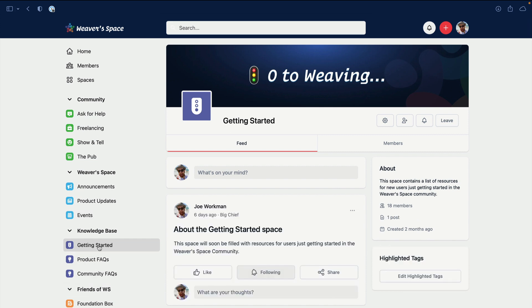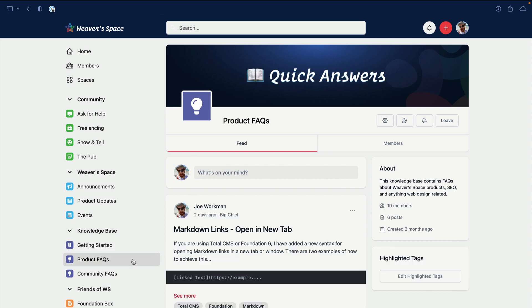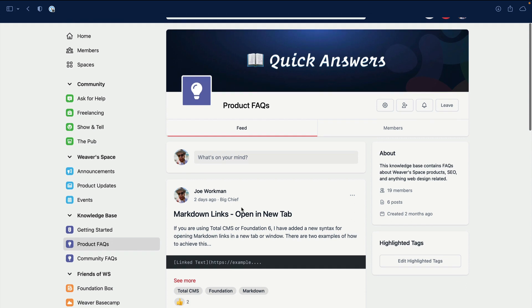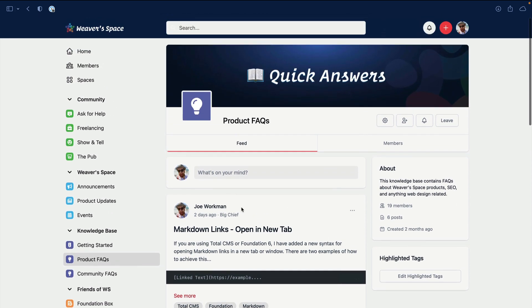Then we'll have the Knowledge Base. These three areas here are all about finding FAQs. Product FAQs already have some inside - these are basically FAQs about various stacks and components and web design and all that jazz.